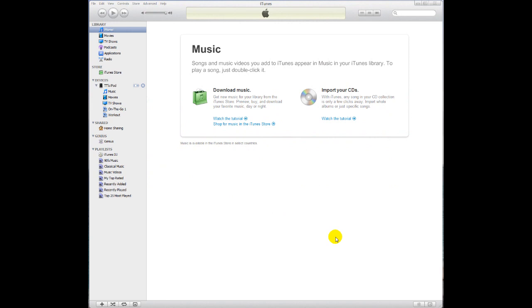Today I'm going to show you how to sync applications to your iPod from iTunes without deleting the ones you already have on your iPod.